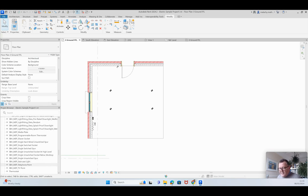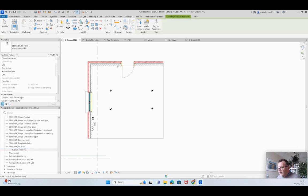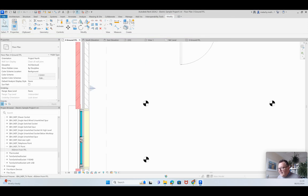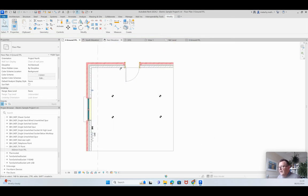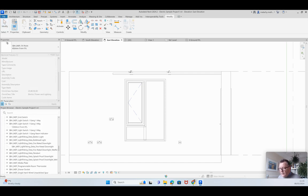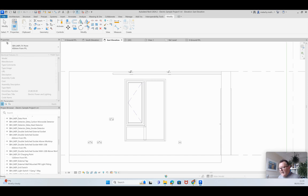You've got staircase lights, telephone points, TV points — the obvious ones — and these are wall-hosted, so you can see them in plan and in elevation. When placing these families, apply a little bit of logic. Here's a heat detector and a carbon monoxide detector — where do those go? They're generally in the ceiling, so they are ceiling-hosted.